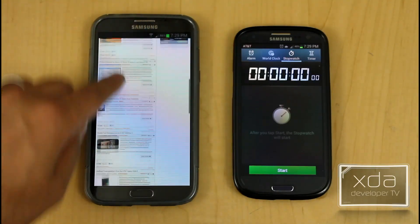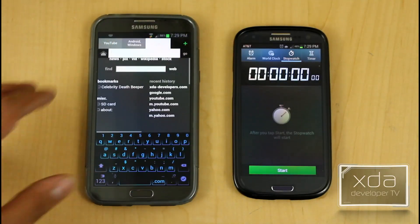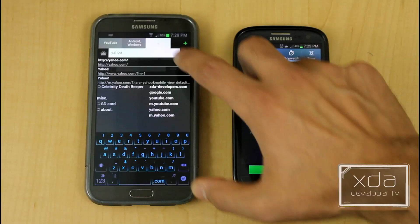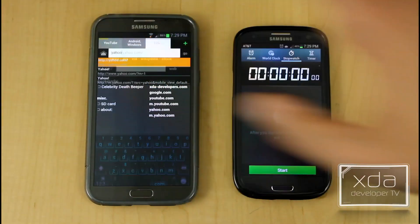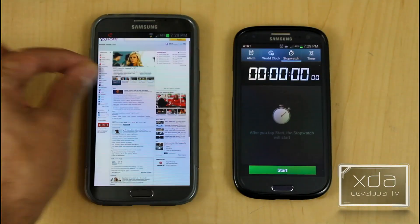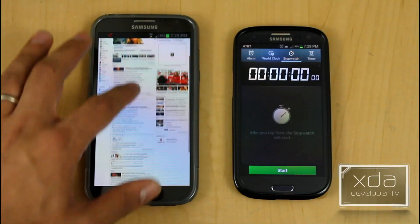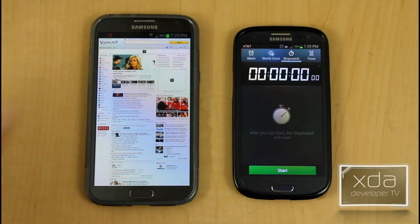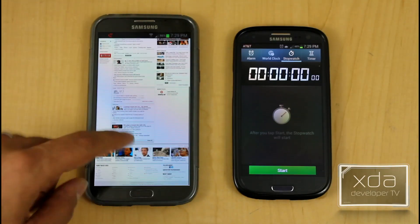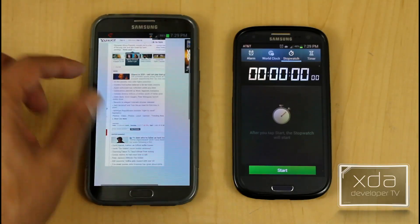We'll go ahead and open up another site — Yahoo. It loads very very quickly, and if you want to load your Flash content you just tap it, and it reflows very very quickly.